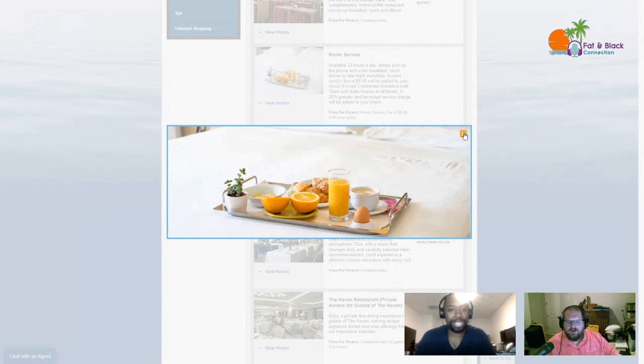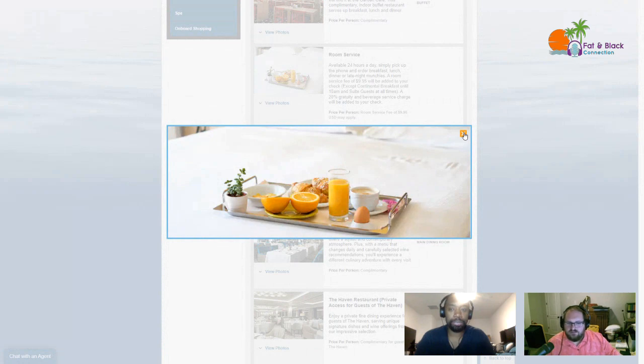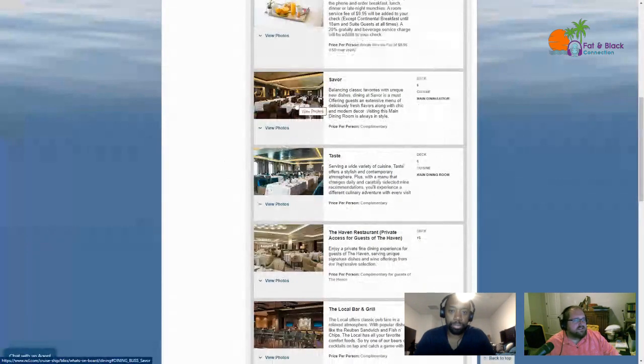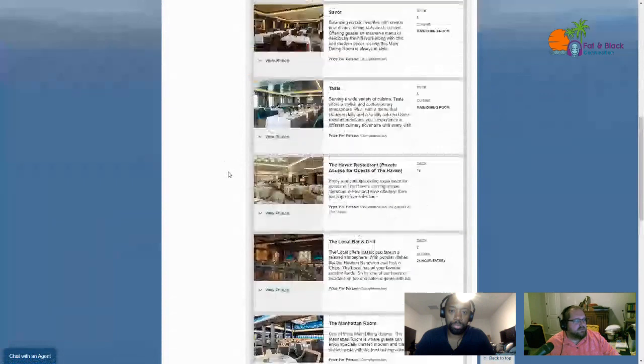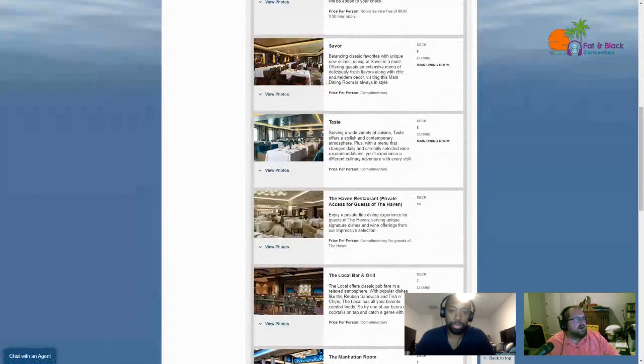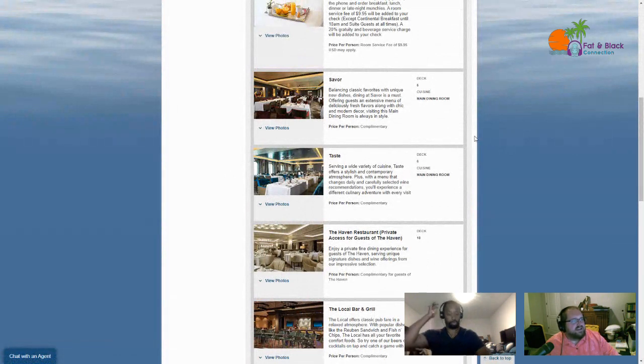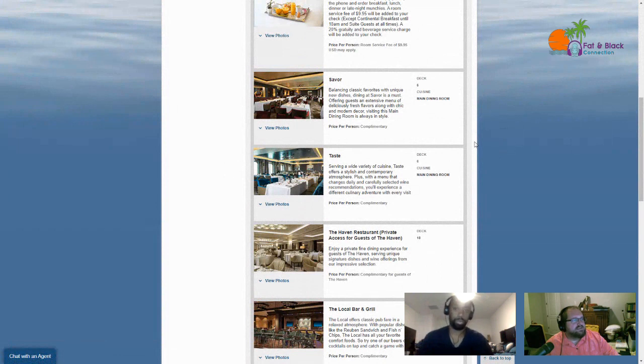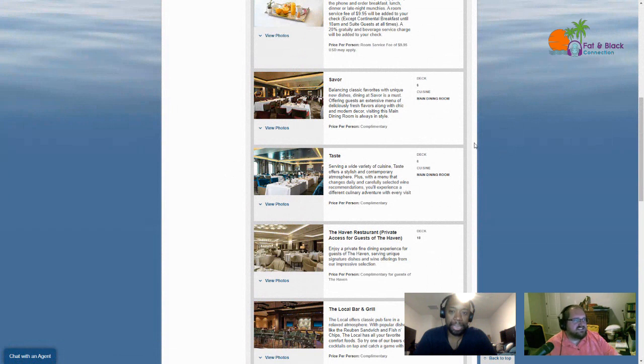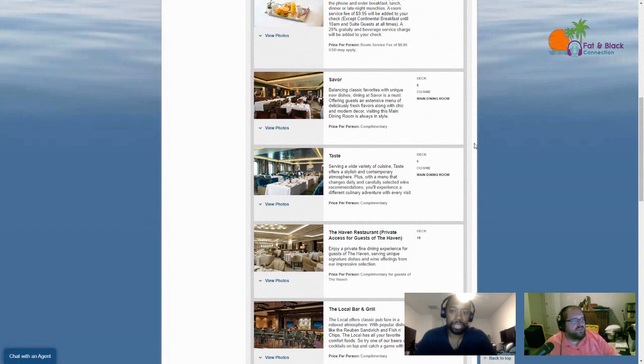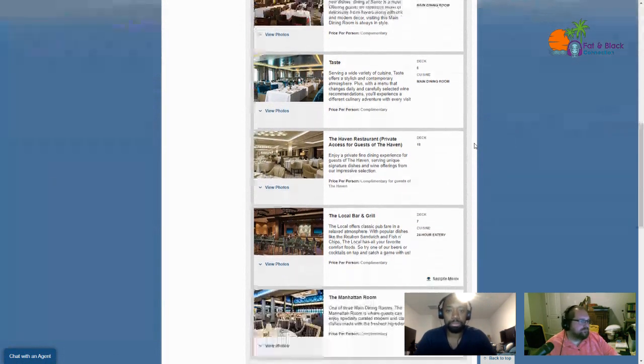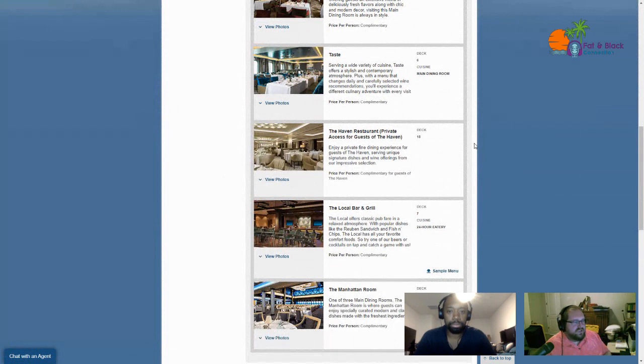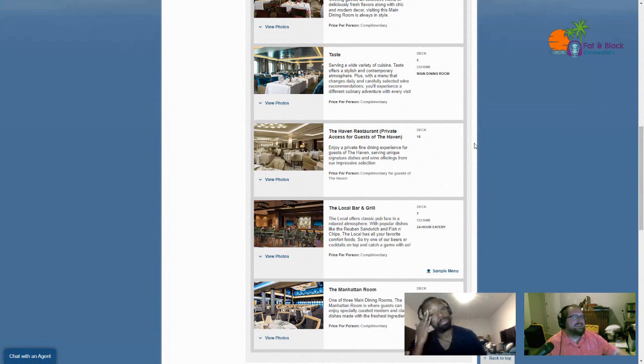Or you go and pick it up and bring it back to your room if you need to. I don't know if they let you gather up food and just take it out. Next up we've got the three main dining rooms: Savor, Taste, and the Manhattan Room. Savor balances classic favorites and unique new dishes with chic and modern decor. Taste offers a stylish and contemporary atmosphere with a menu that changes daily and carefully selected wine recommendations. The Manhattan Room is where guests can enjoy specially curated modern and classic dishes with the freshest ingredients.